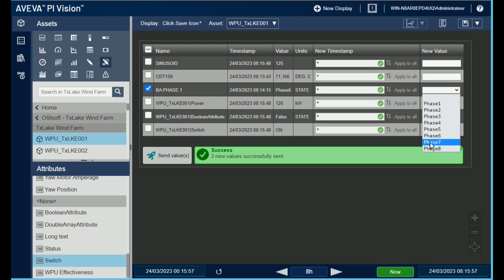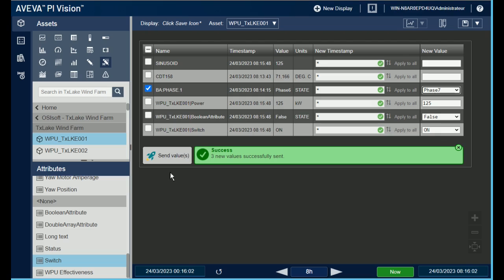When there is only one row selected, the success message indicates the value and its corresponding timestamp.